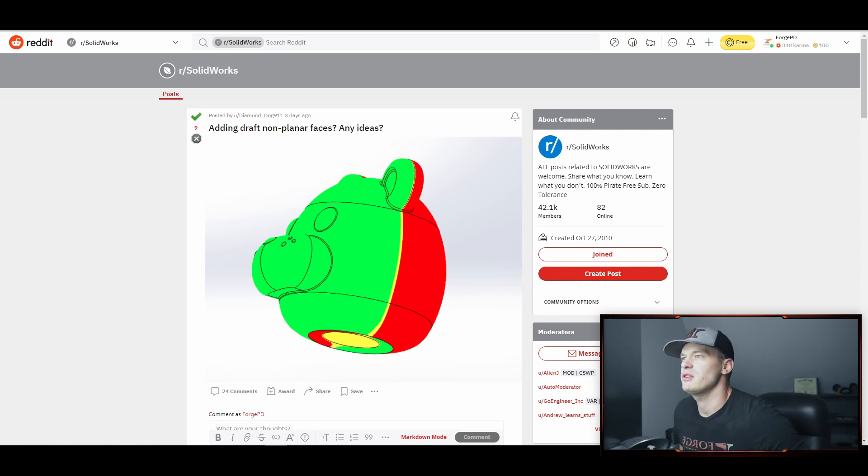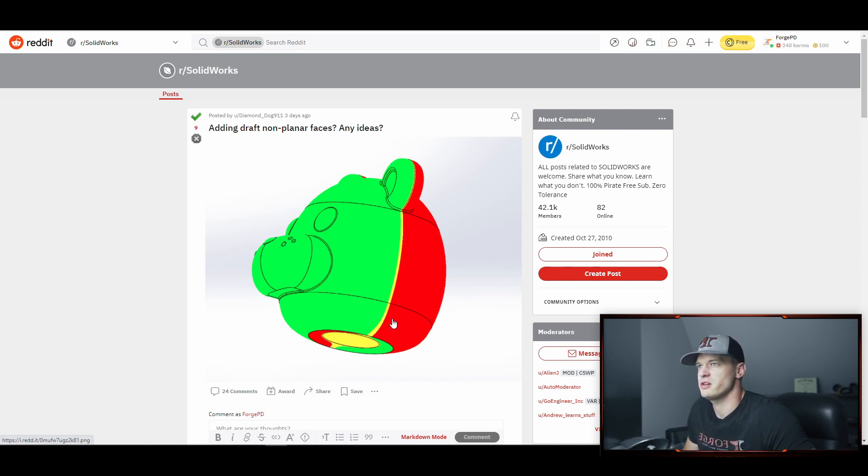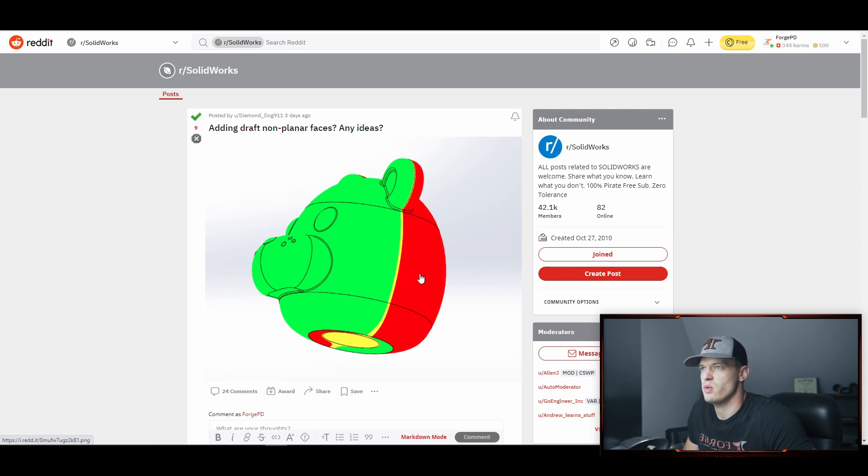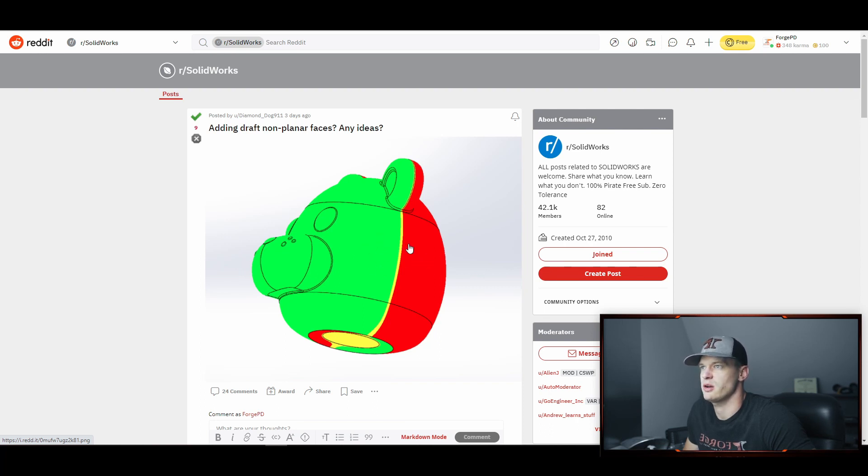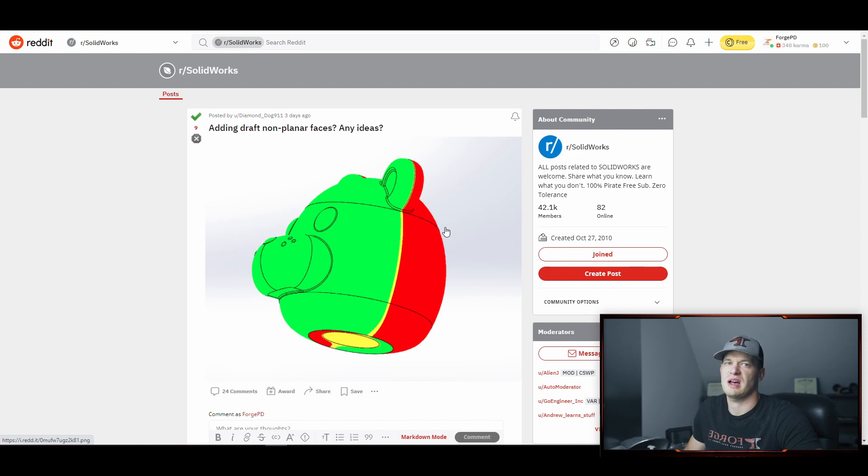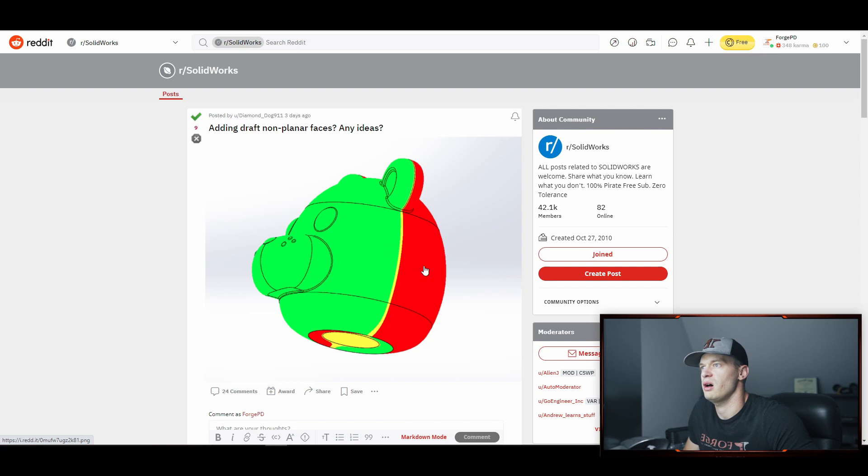Diamond Dog here is trying to do what I think is a squeaky toy or some type of character. He's applied a draft analysis in this picture and we can see that the red side and the green side, which are areas where he both has adequate draft, are separated by this little yellow line here. That's what he's trying to remove because that yellow line is a warning from SOLIDWORKS saying he doesn't have adequate draft for whatever his settings they put in are.